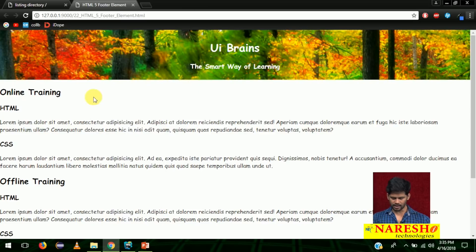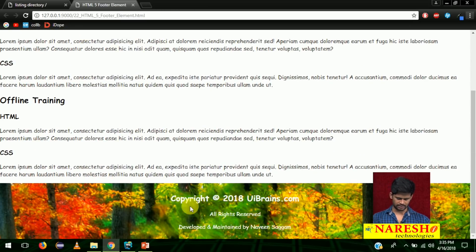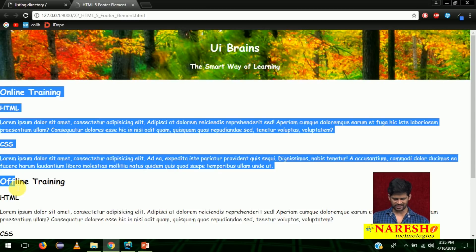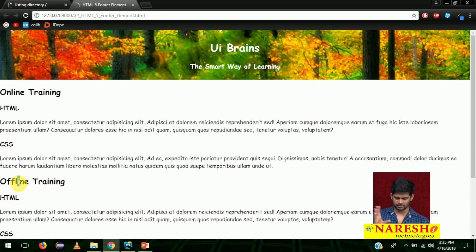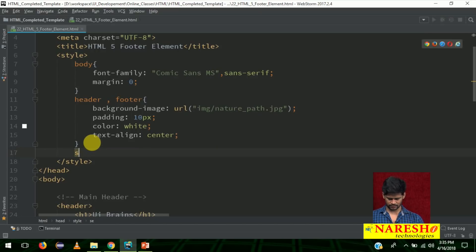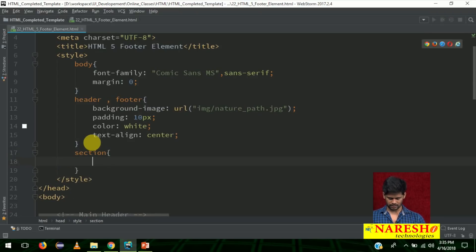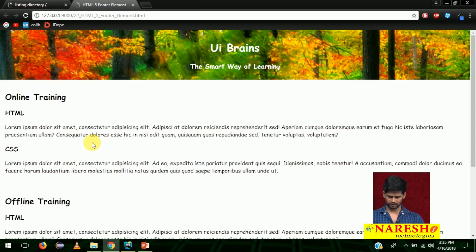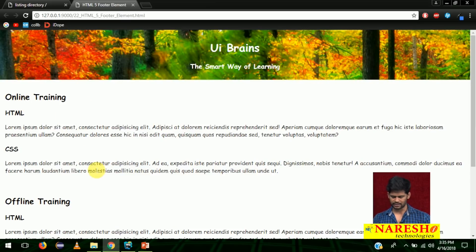'UI Brains' is your header, the main content is in the middle, and this is the footer. The content is touching the corner, so let me give some extra padding to the section. The section just needs simple styles — padding of 15 pixels. Now it comes with some space and no extra styles are added for the online training and offline training sections. It seems like a proper layout.